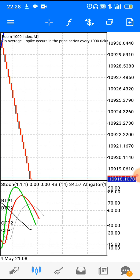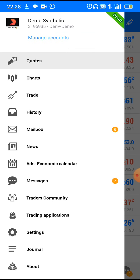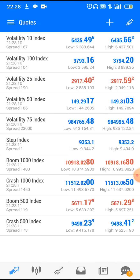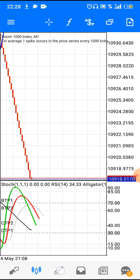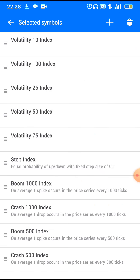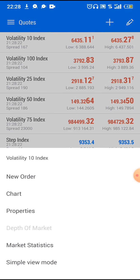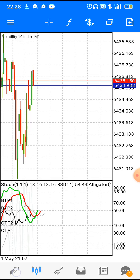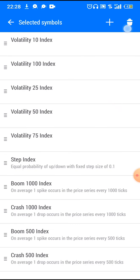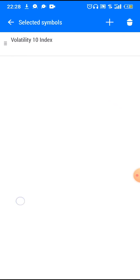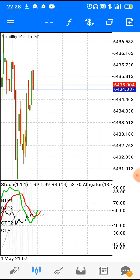So now, we remember the demo synthetic account we created last time. Today I'm moving on to the next thing, which is adding our Crash and Boom indices to our MetaTrader 5 app so that we can analyze and do other things. We are going to be focusing mostly on scalping the Crash and Boom indexes.